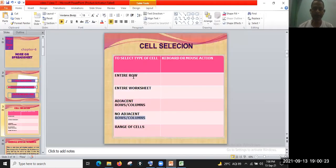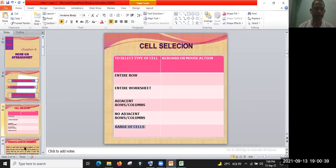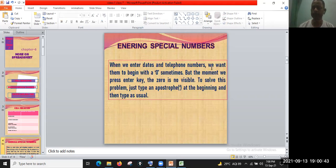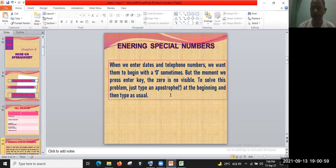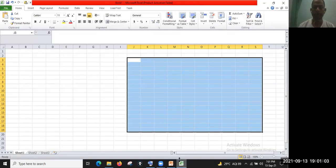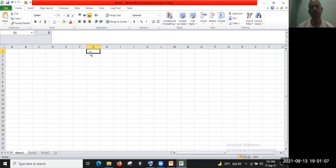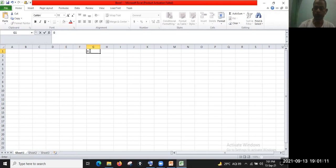I hope it is clear — the points I explained: entire row, entire worksheet, adjacent rows and columns, non-adjacent rows and columns, and range option. Now, how to enter special numbers. When we enter dates and telephone numbers, we sometimes want them to begin with a zero, but the moment we press Enter the zero is not visible.